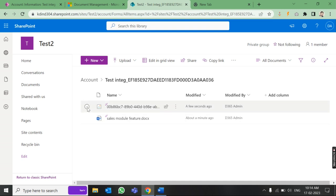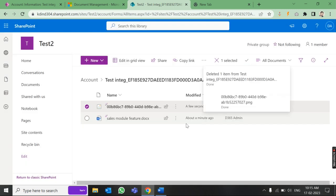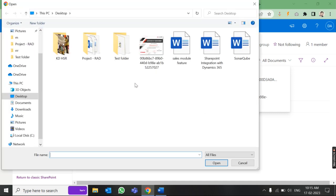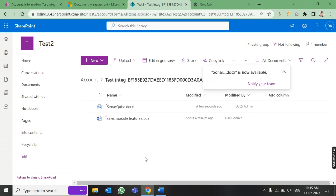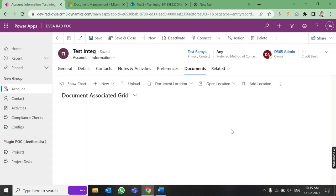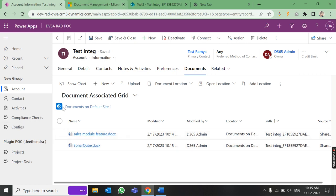Now I'll delete one file from SharePoint and upload another file from SharePoint directly. Let's come back and check in Dynamics 365 — under the Documents tab for this account, you can see the JPG file is deleted and the new file is already showing here. So in real time, whatever you delete or modify reflects in both places.